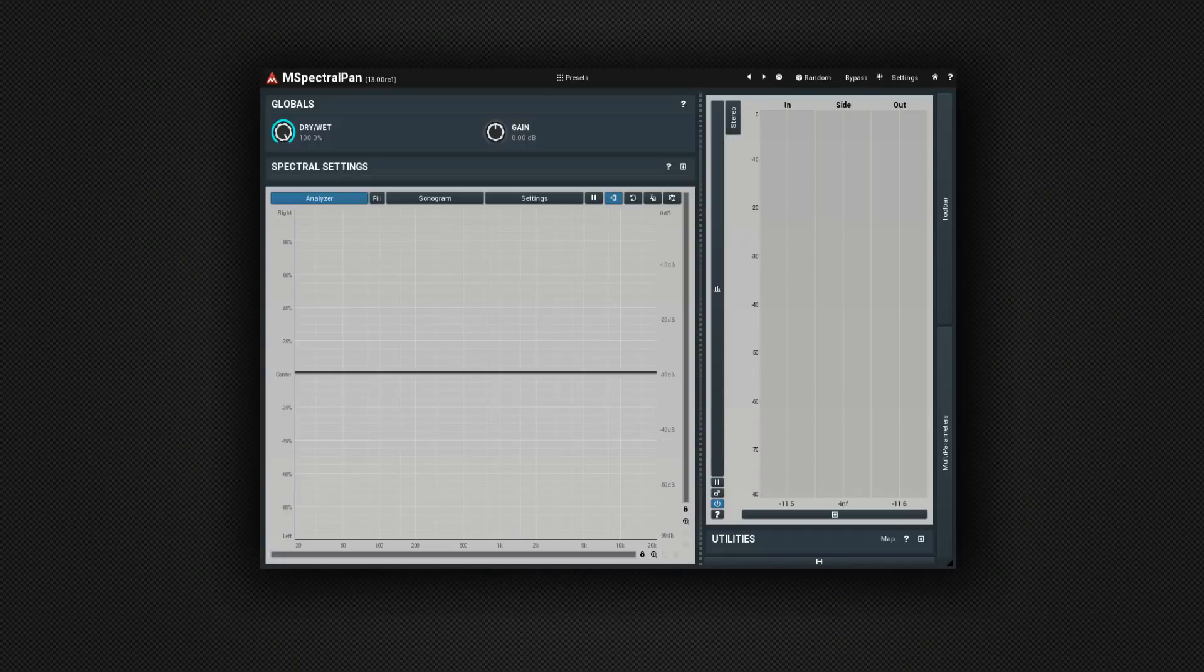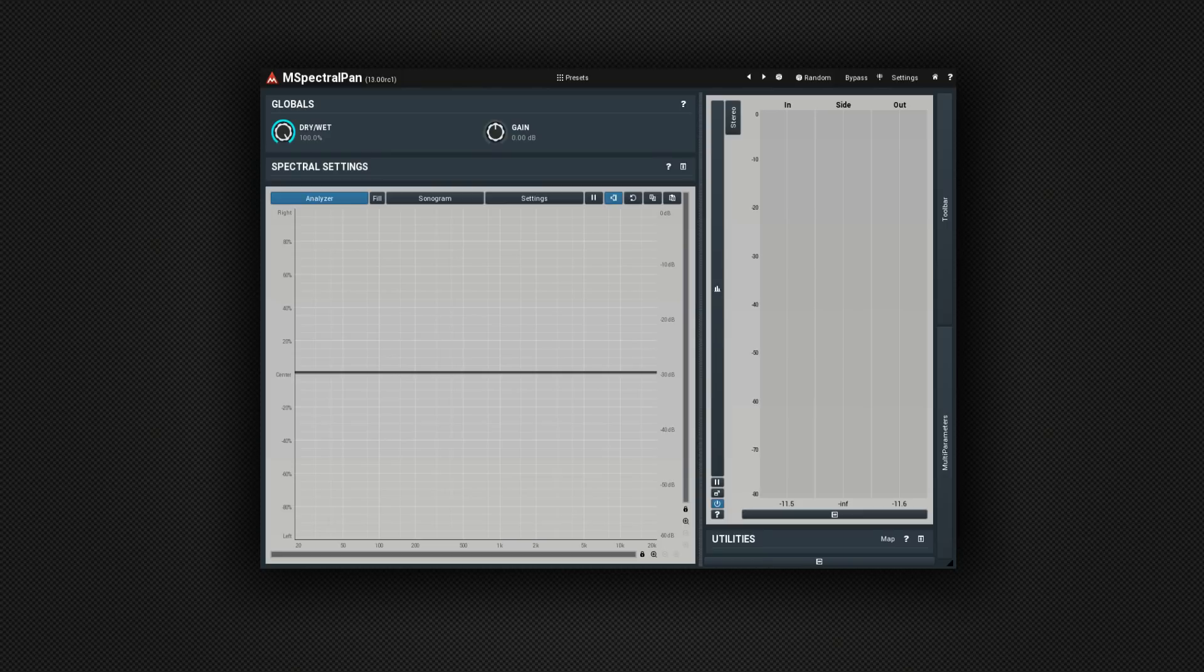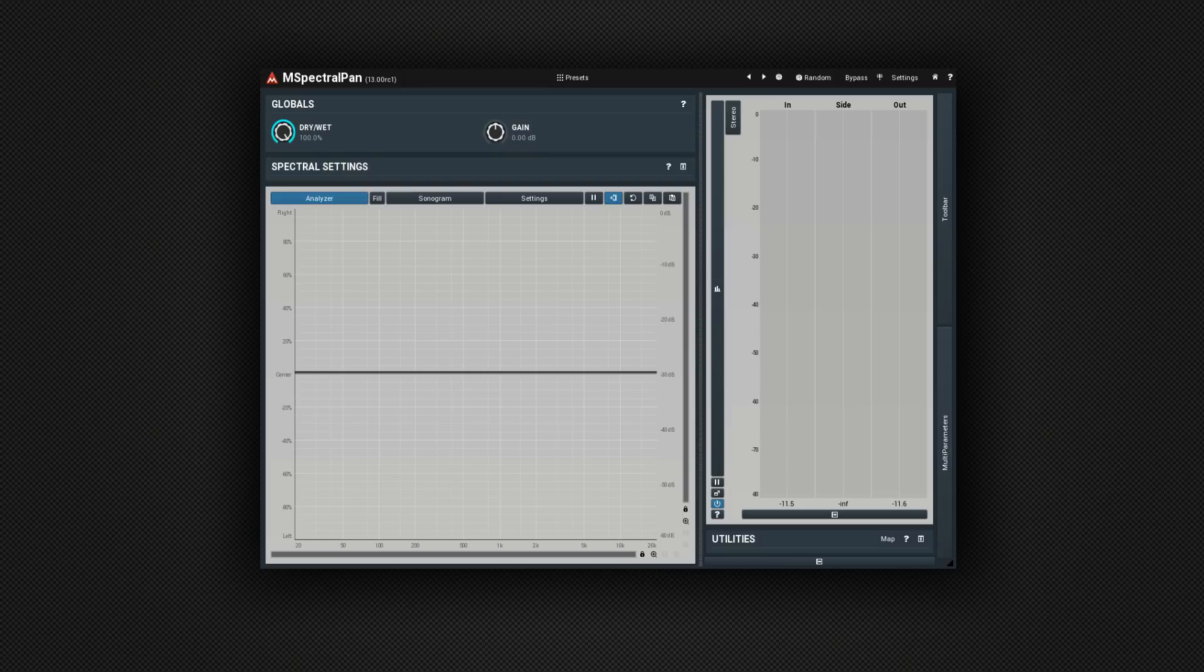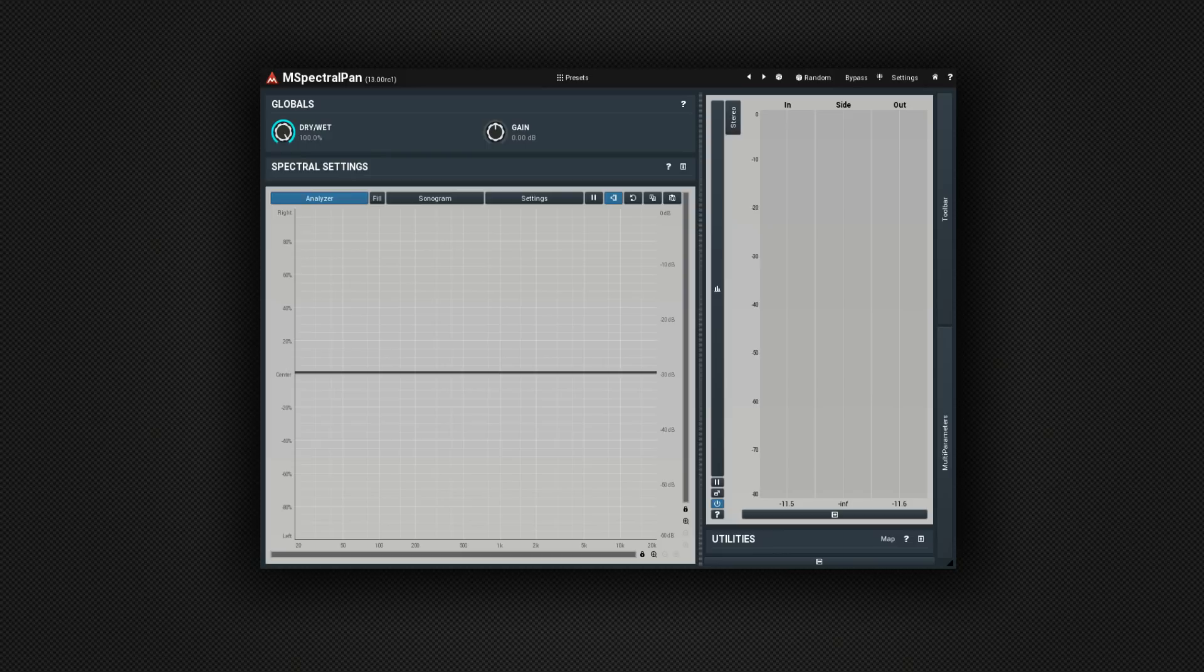Three. So at number three I have M Spectral Pan. Now normally we're used to having pan controls in our DAW and we can send signals to the left or the right by particular percentages. This does that but you can also do it based upon frequency within that signal. Now how would that be useful? Well I've got it applied to a piano here and I've got also a female vocal.